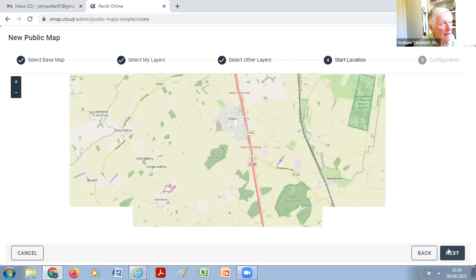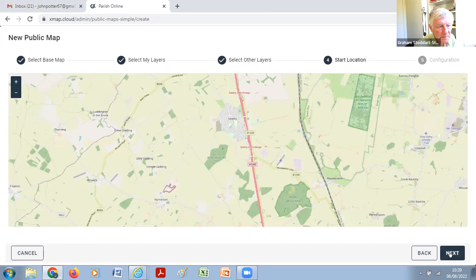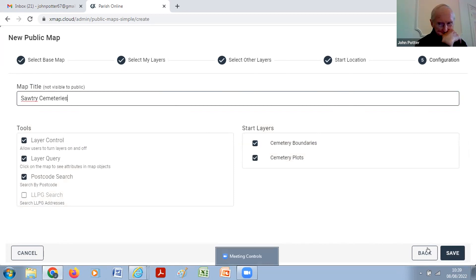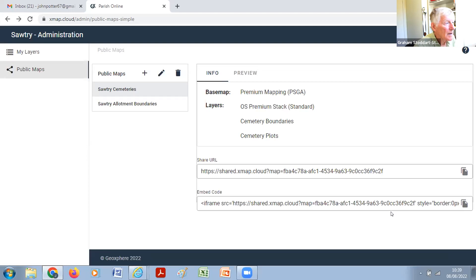That will do as a starting spot, so click Next again. Now give it a title — whatever you want to call it. Call it 'Sultry Cemeteries'. Then save. Good — so now it's there. First class. Now click on the share URL box on the right-hand side, clicking on the icon at the end of that line.